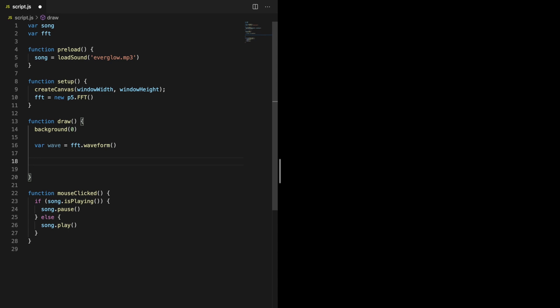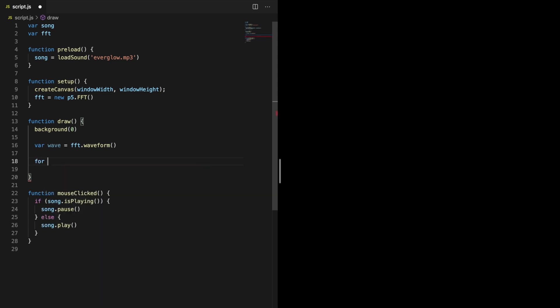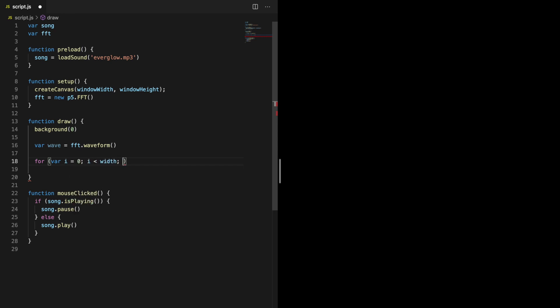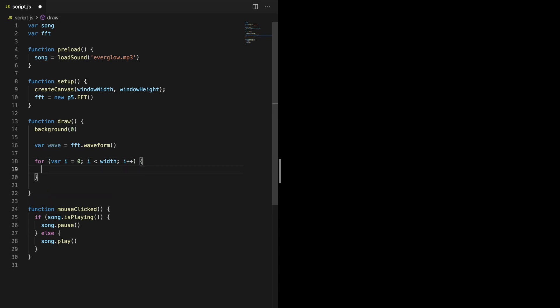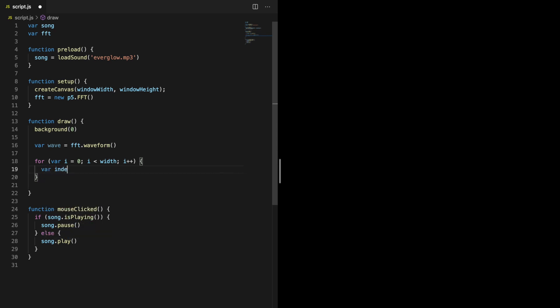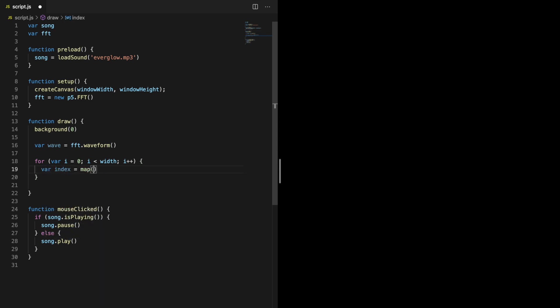By looping through the waveform data, we can draw the wave across the canvas. Create a for loop that iterates from zero to the width of the canvas. This allows us to put a point from the wave on each x coordinate across the whole screen. As we saw before, there are 1024 elements in the waveform data, but our screen isn't that exact width, so we need to create an index that maps the for loop variable to the index of the wave that we want.